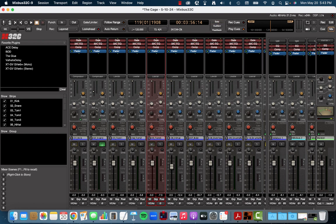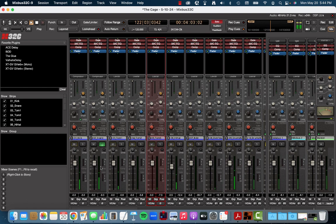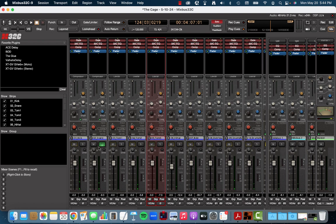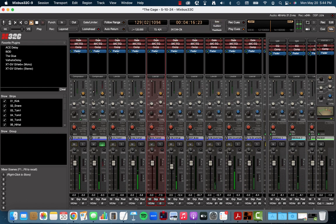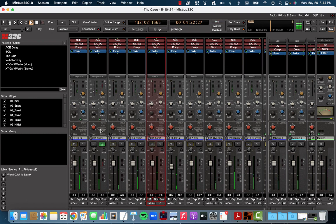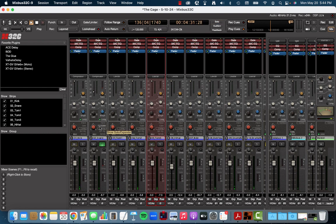Now, let's cover the simple aspects of the compressor, which are the make-up gain. Now, make-up gain is kind of self-explanatory. Let me turn the threshold up to where it's not even coming in. Hear how much louder my snare drum is now? It's not being compressed or squished down, so it's louder. Now, let's say I put compression on it. Now, it's gotten quieter. I can use the make-up gain to boost it back up so that now it's compressed, but it's still as loud as it was before. So that's what make-up gain is going to do for you.